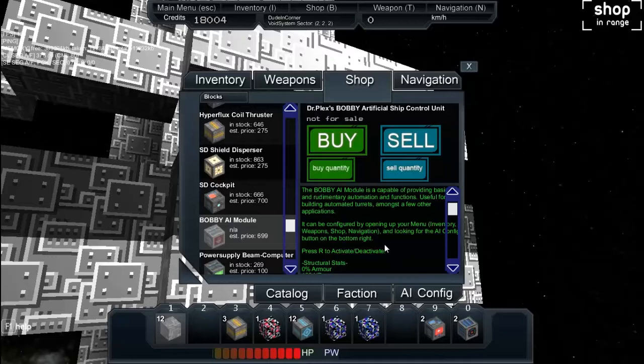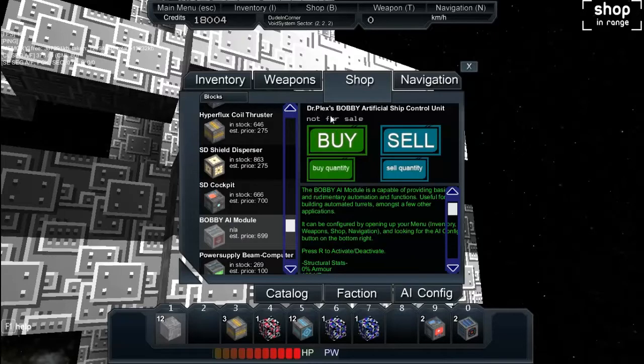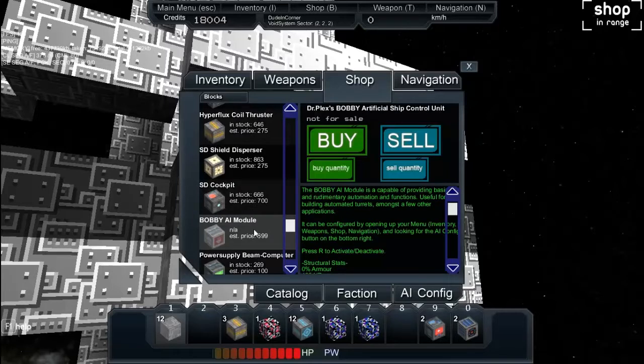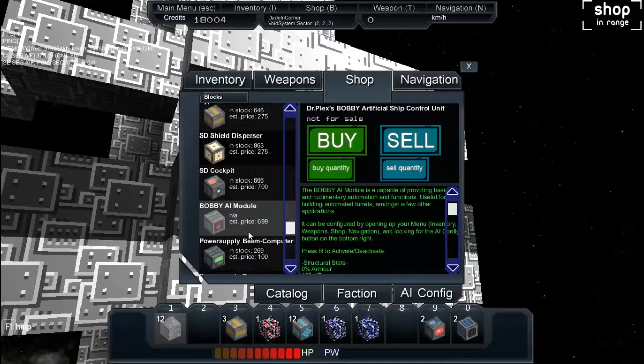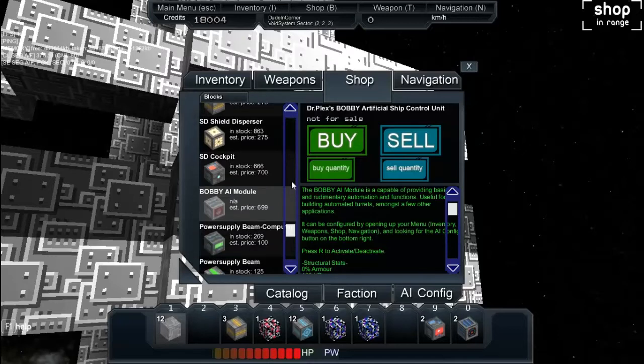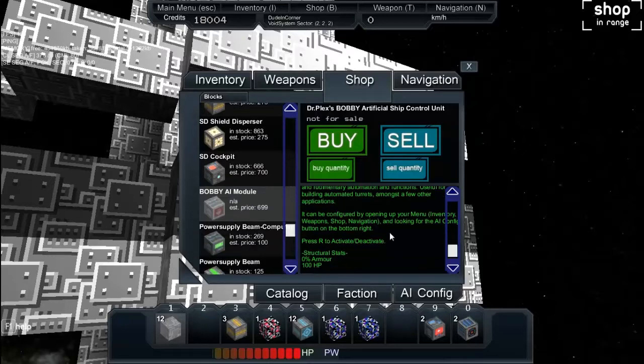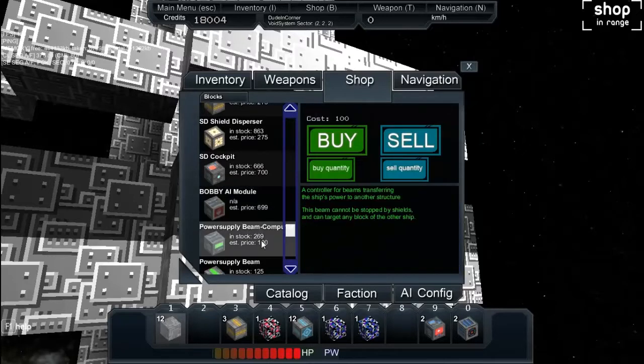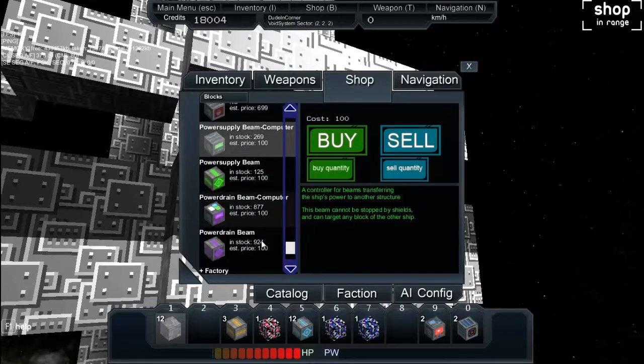Make what automated? I don't know, mining. Useful for building automated turrets amongst a few other applications. You can build automated turrets apparently. That would be handy. That it would be. It is not for sale. Not for sale. I'm not sure if it's... Oh, we have this up. Yeah, it says not for sale above the buy button. Where cost usually is, but it has an estimated price. But I don't know, maybe it's not in stock here or something. It's possible.